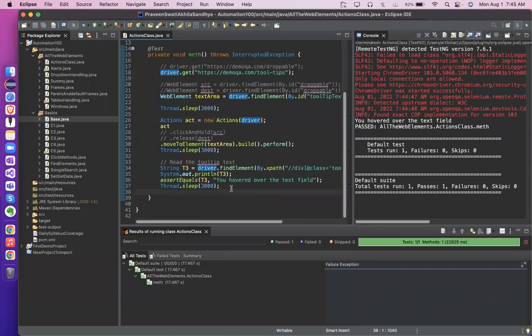The code got passed — your assertion was right. In this way we saw two things: drag and drop two ways, move to element one way. Total three. One more thing people ask in interviews most of the time is: what is context click? Context click is right click.